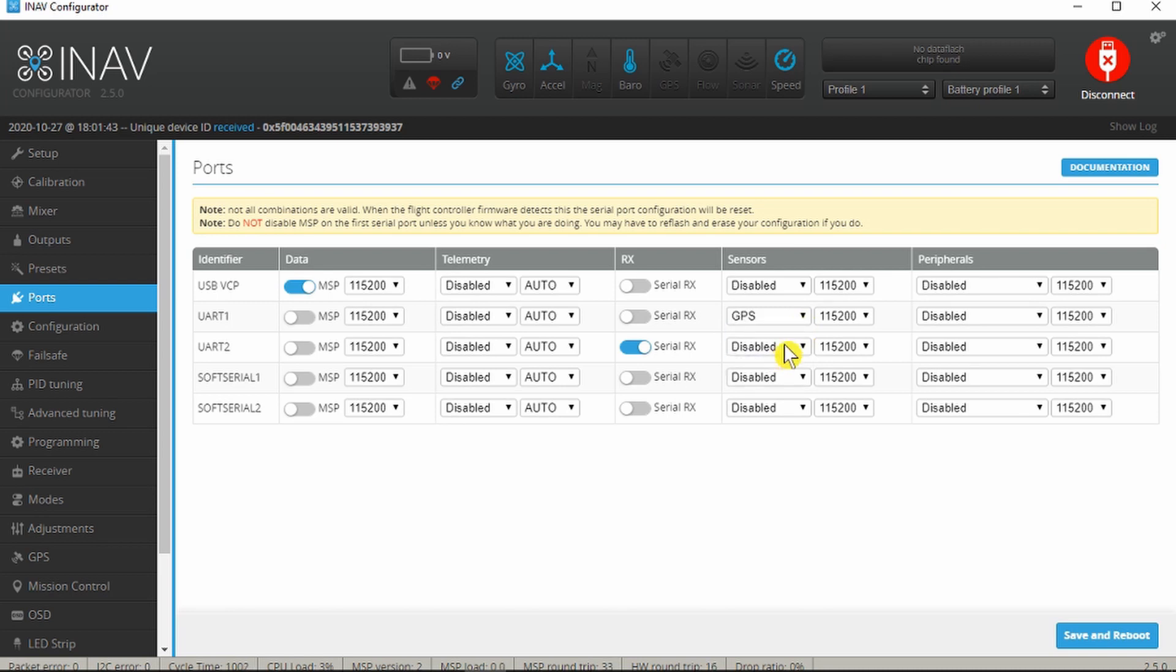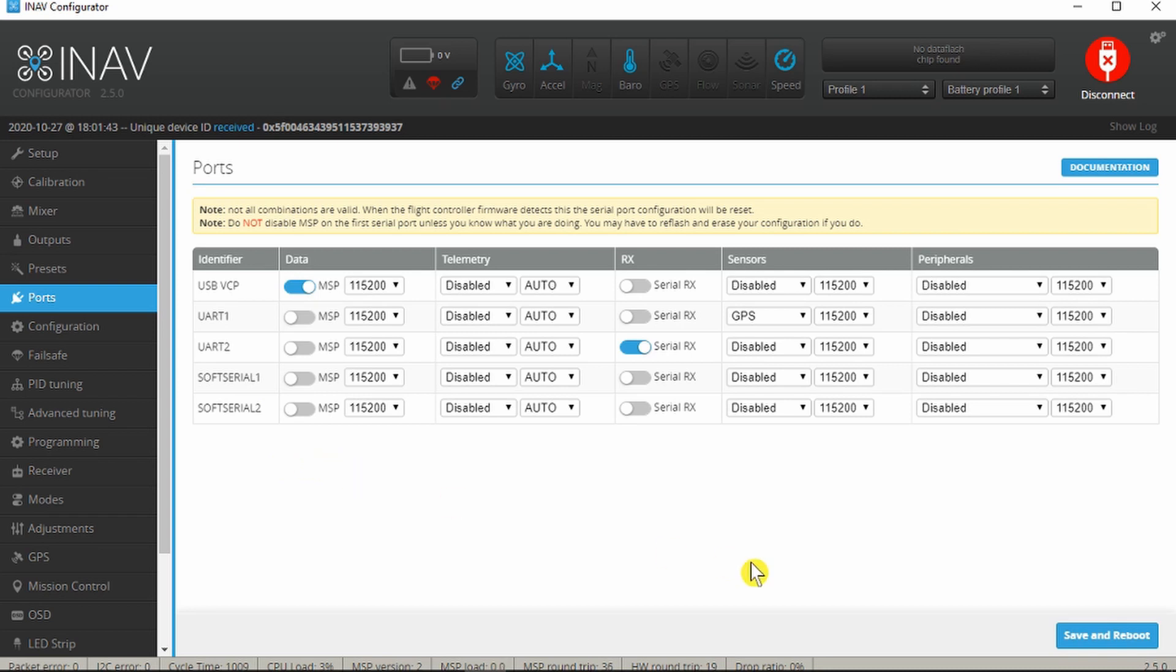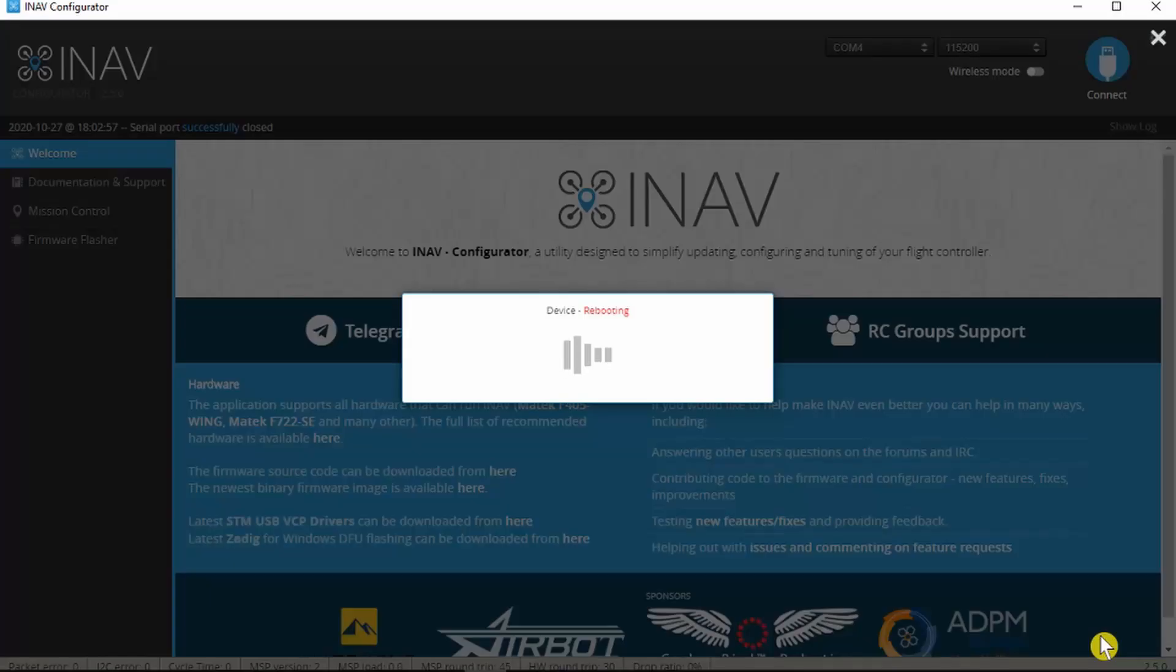That's all we need to do in there. I think later on we'll be playing around with the soft serial port, I think that's where the smart port function goes, but we'll worry about that later. As always, save and reboot.